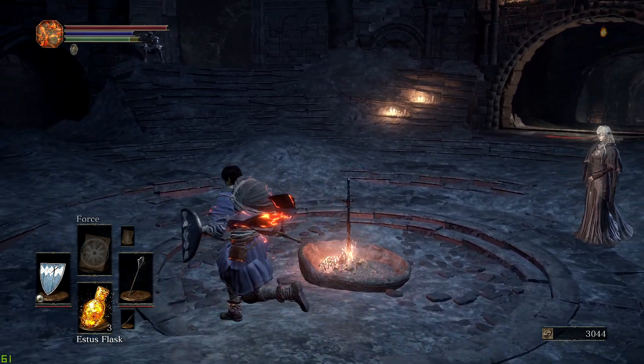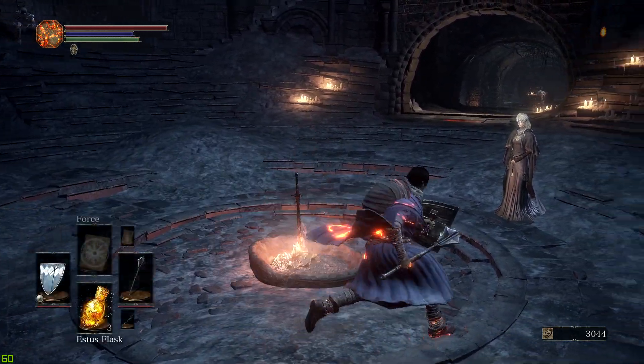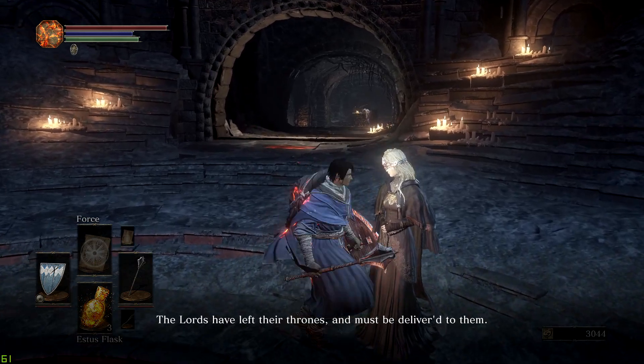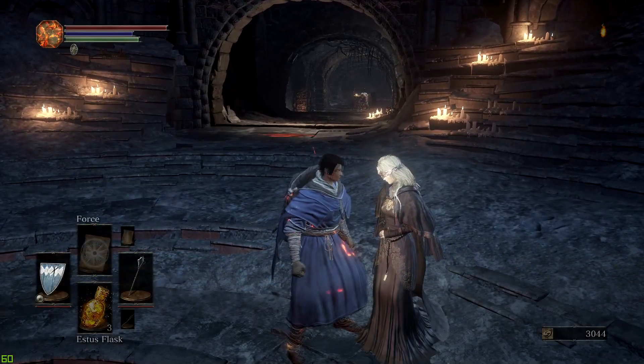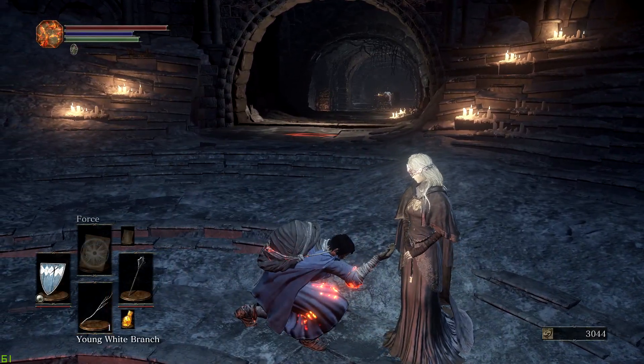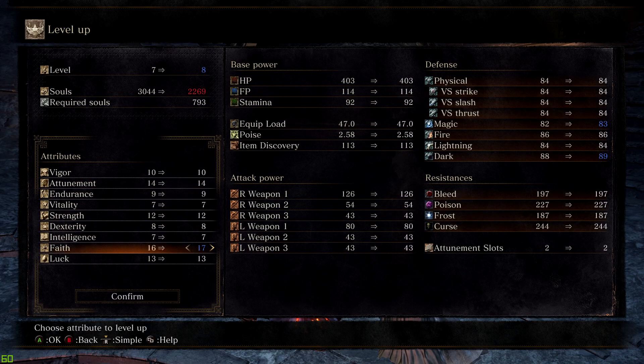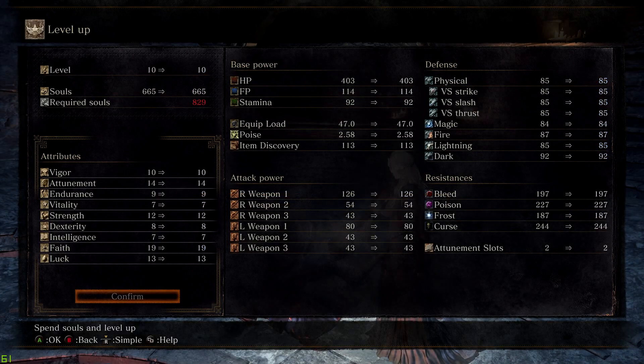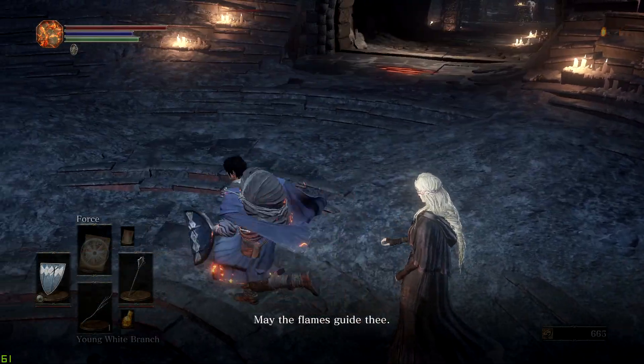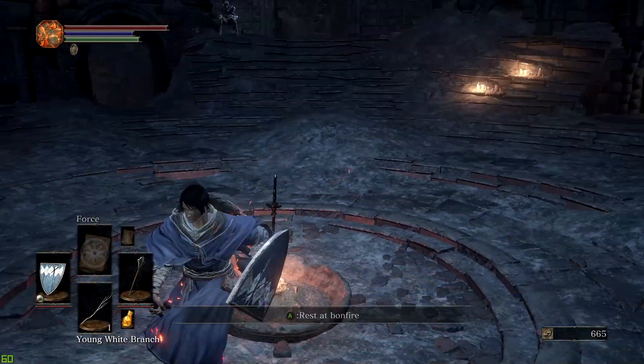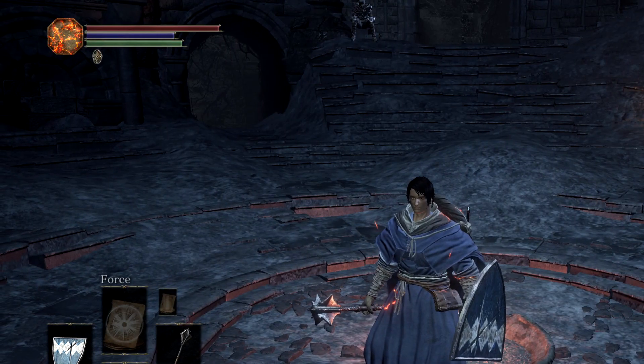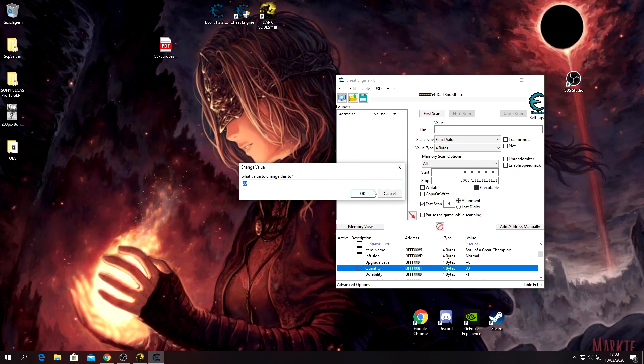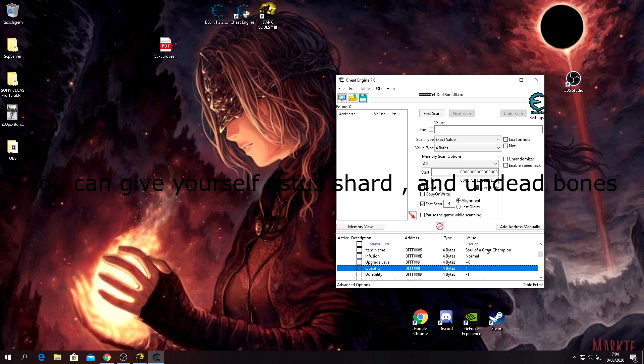You can just come up here and level up. Let's say I want to be level 10, because I didn't give myself the souls. Another thing that you can give yourself is Divine Blessings, Siegbrau, Green Blossoms, all the bundles, all of that.